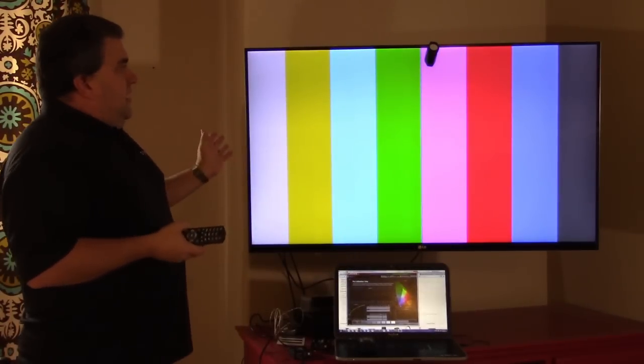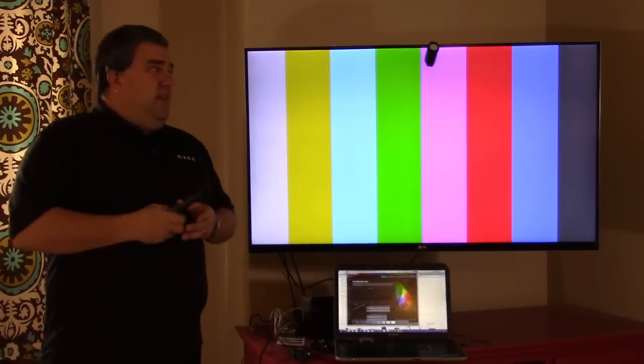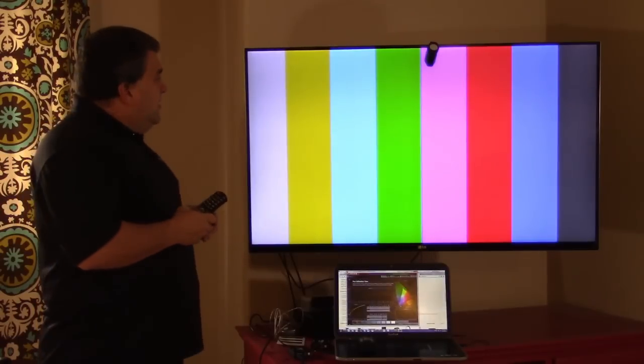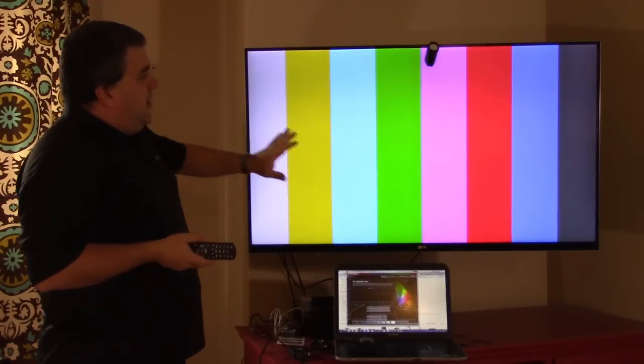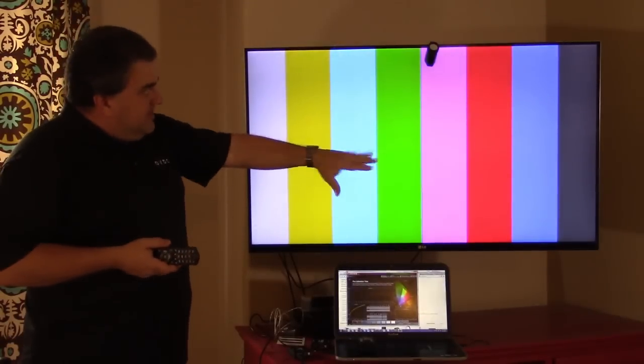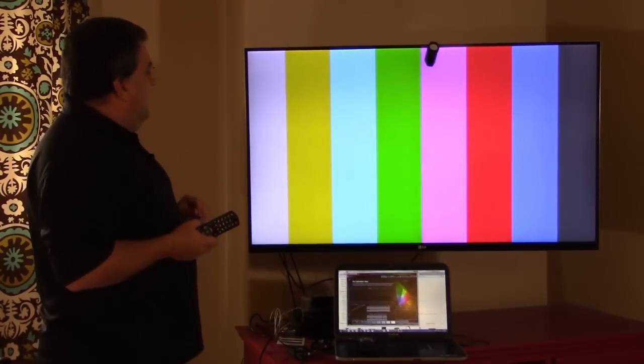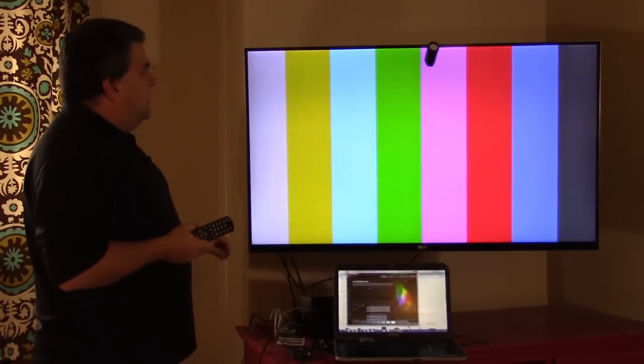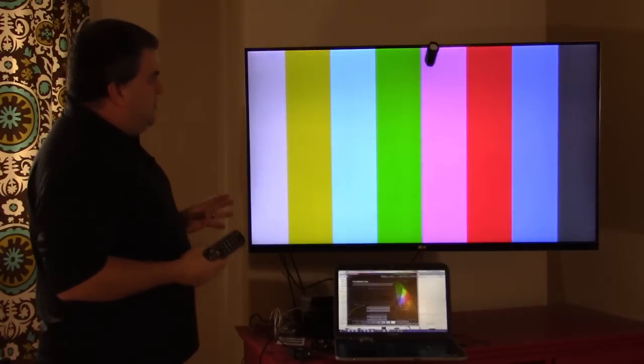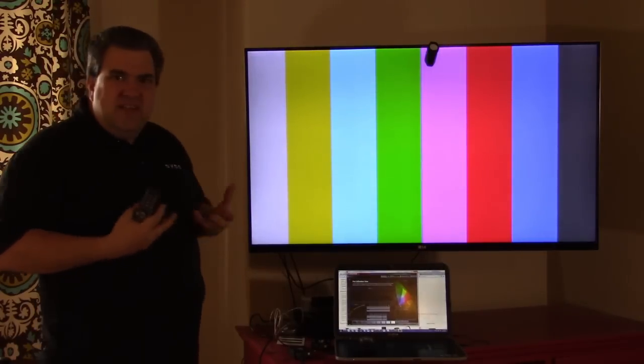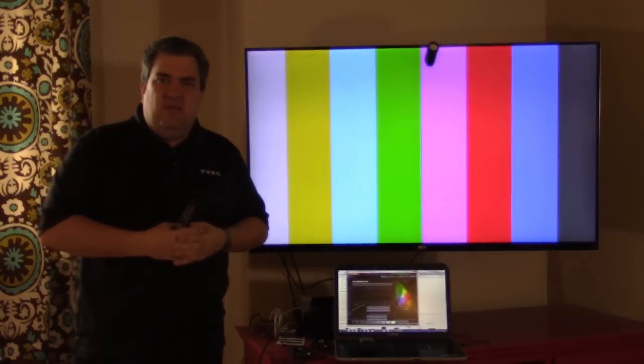This is a really good example. This happens to be an off-the-shelf TV, this is a 1080p TV, although again our product will do up to 4K. I'm going to show you today on 1080p. So if we look at the color bars, it may be hard to tell in the video, but they're just not quite right. The whites aren't really white, the blacks not really black, it's the wrong shape, there's just some things that are obviously wrong.